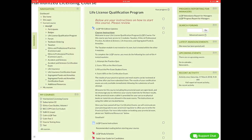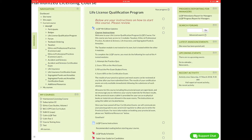The taxation module is not tested on its own but will be tested within the other four modules. To complete the LLQP course you must do each of the following for each module: one, attempt the practice quiz; two, score 70% on the mock exam; three, fill the pre-exam student form; and four, score 60% on the certification exam.